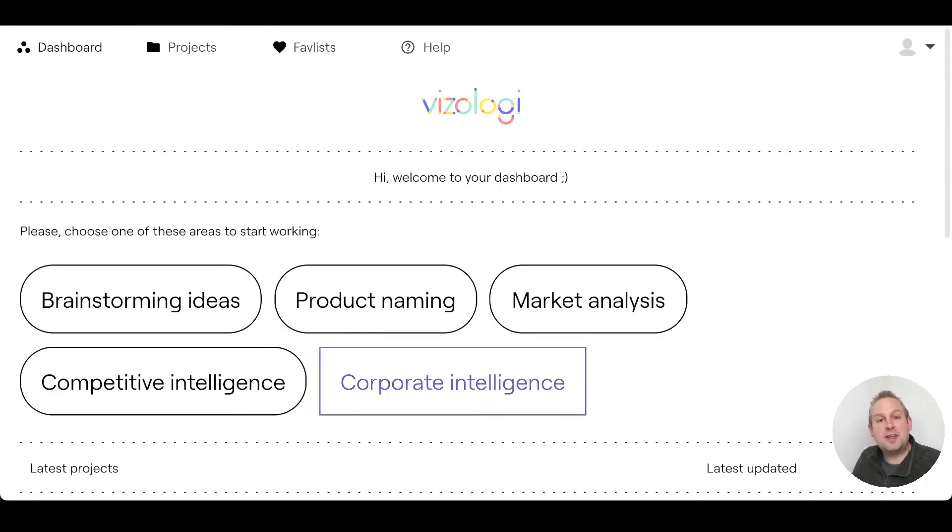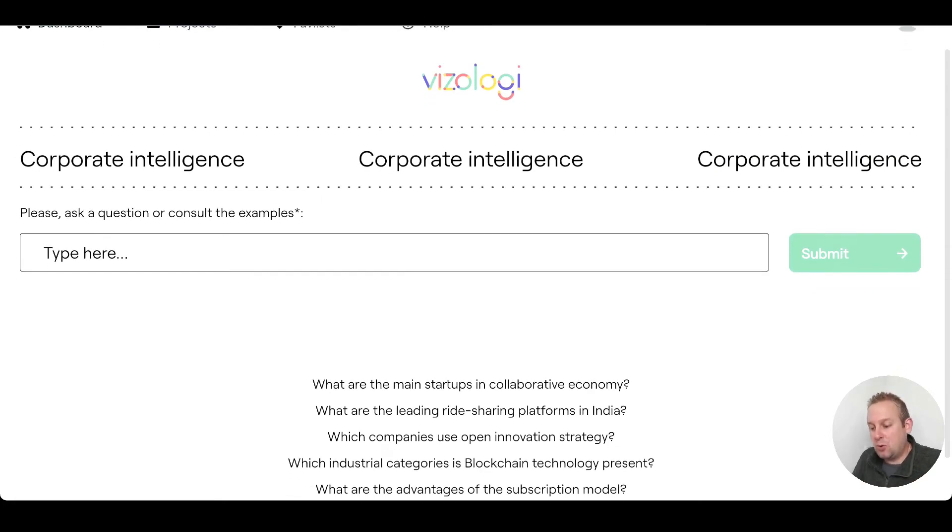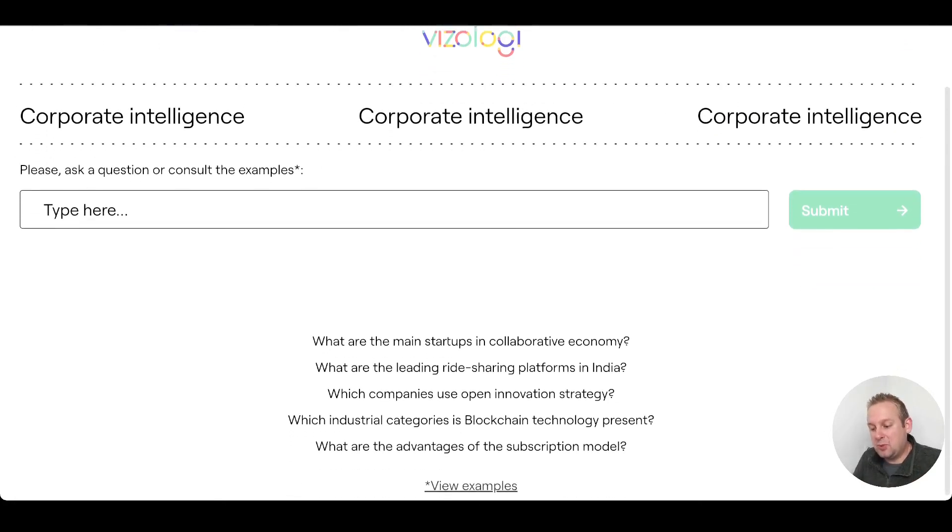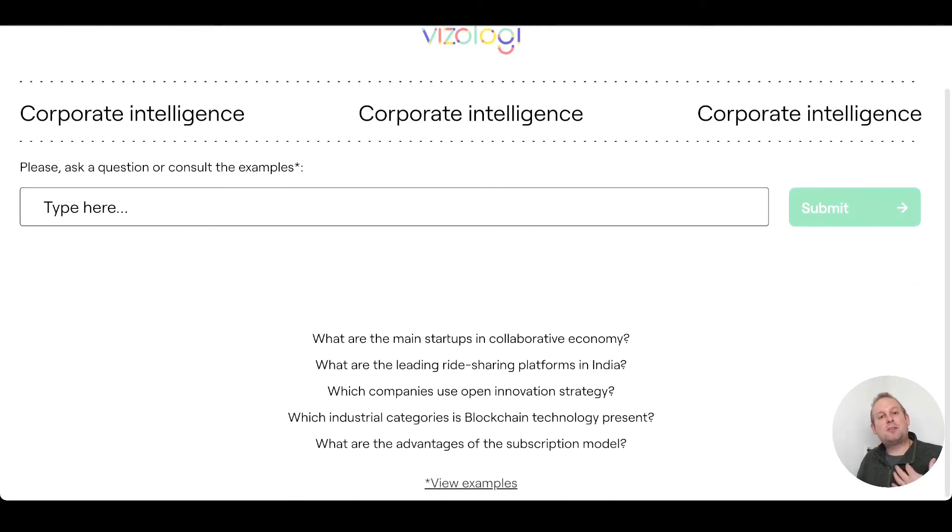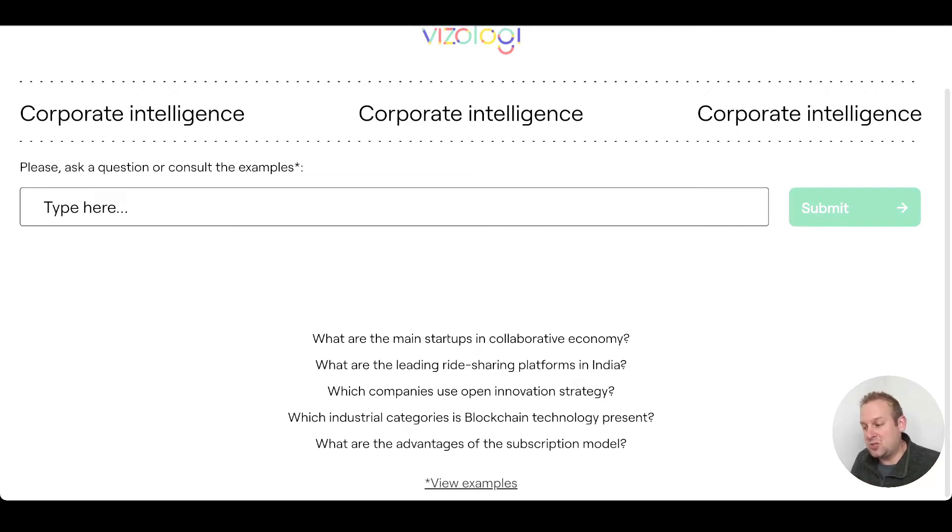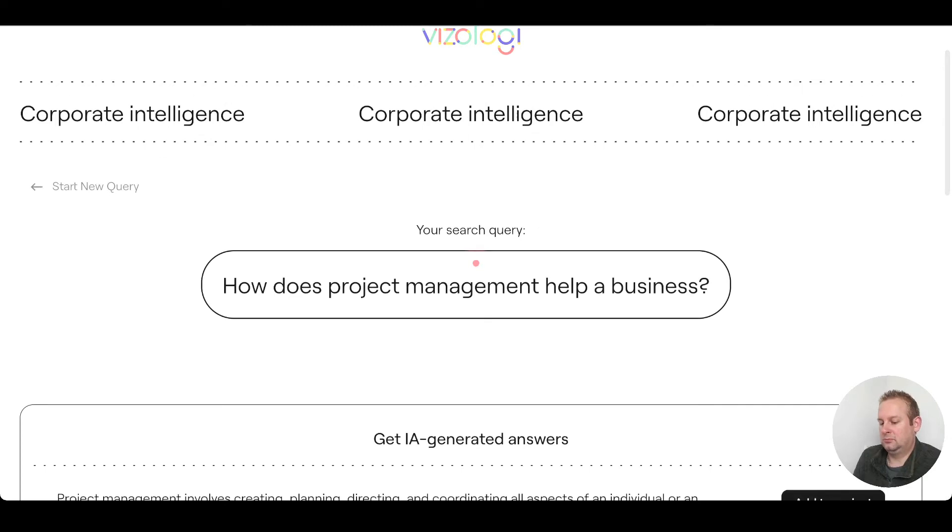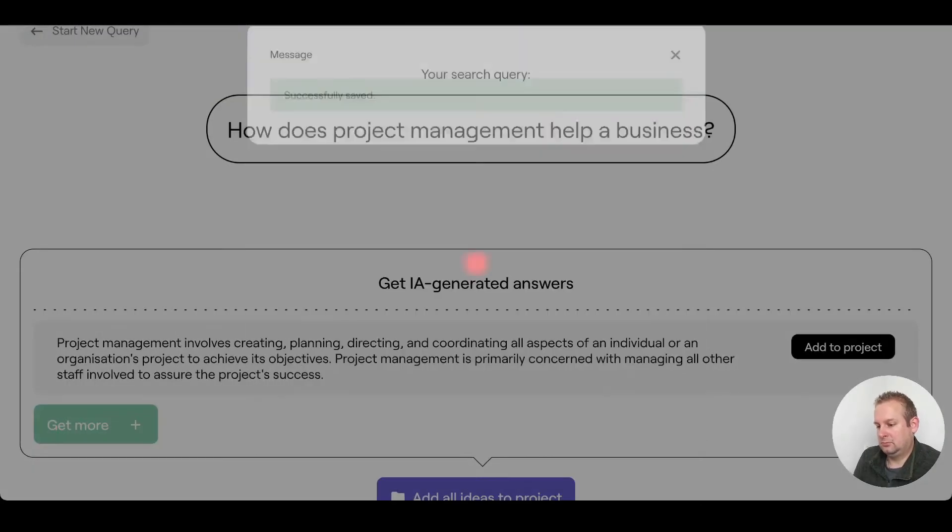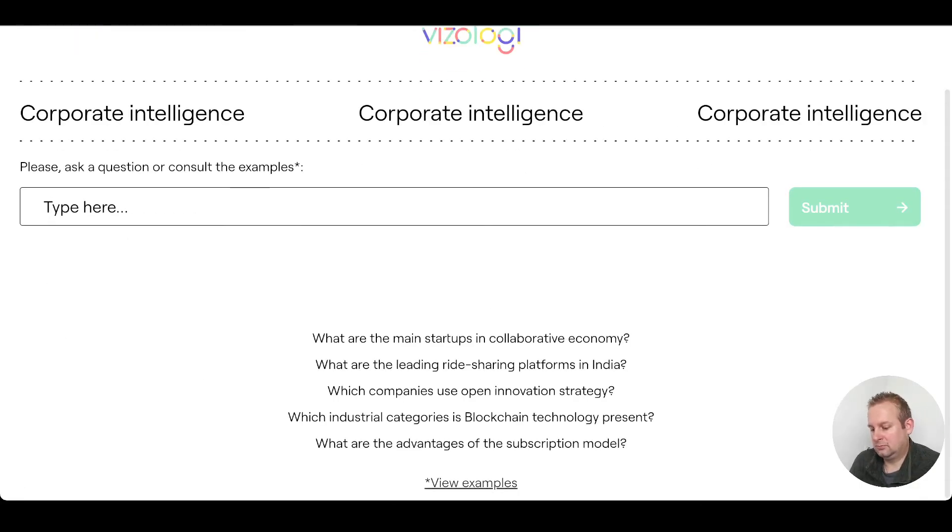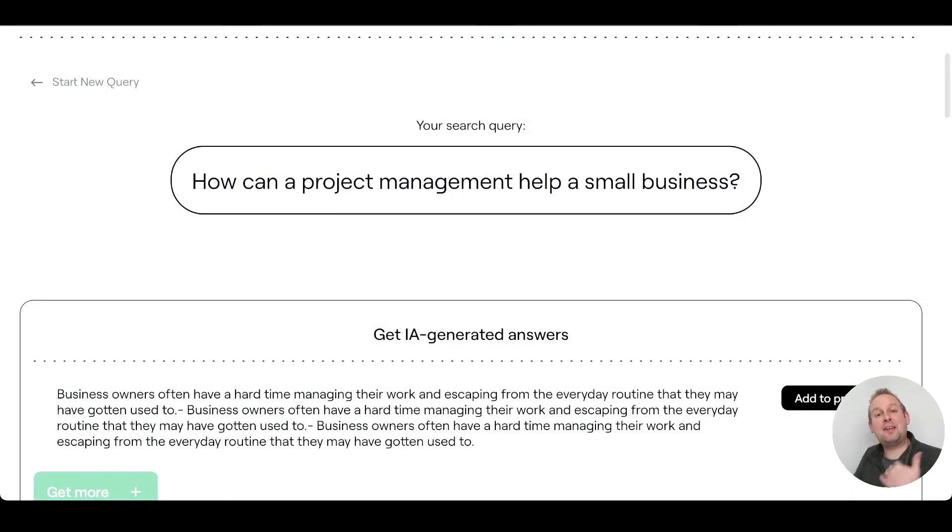Let's go to the next step and the next step will be the corporate intelligence. From here you will be able to see according to the examples what kind of questions that you can ask here that will help you set up the rest of your business plan, the corporate intelligence in this case. Let's type in a few questions.